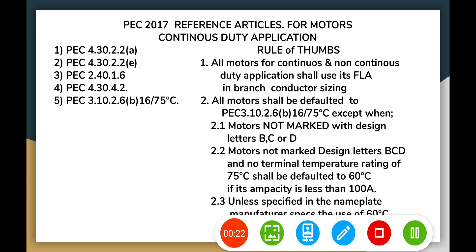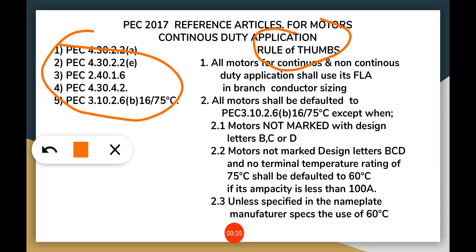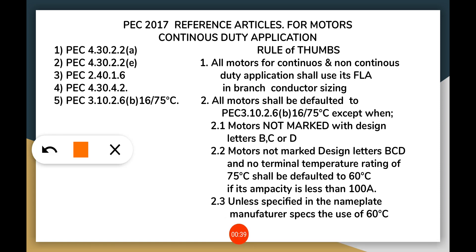I have all these references here in the PEC 2017, which I have based my calculations on. The rule of thumb to follow is that all motors for continuous and non-continuous duty applications shall use their FLA in sizing the branch conductor — not the FLC — because this is based on PEC 430.2 for continuous duty motor applications, which is entirely different from non-motor application loads.